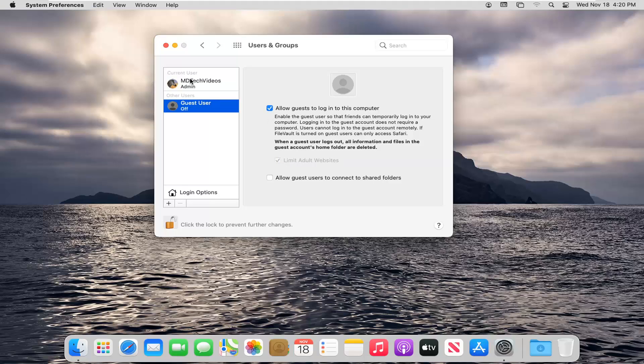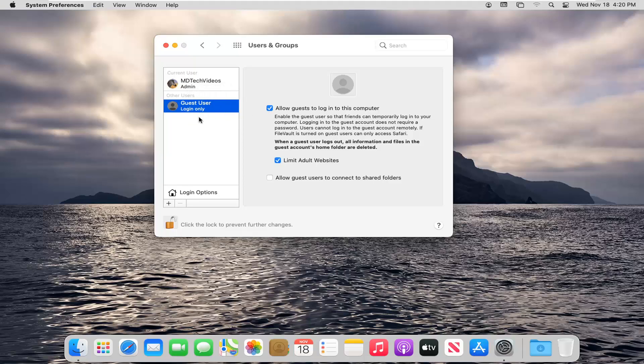Once you're done with that, if you close out of here and restart your computer, there will be an option to sign into a guest account. You can see it's easy to turn it off. There you go. You can see that it just turned on, log in only.